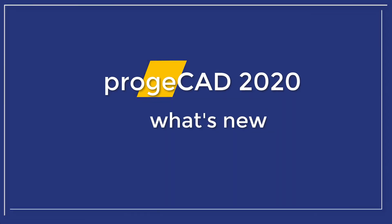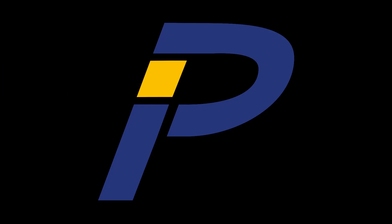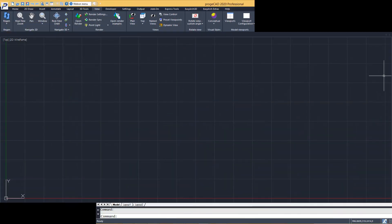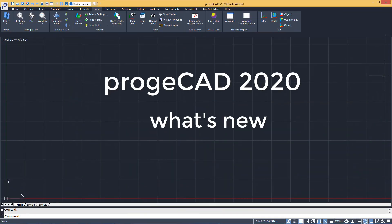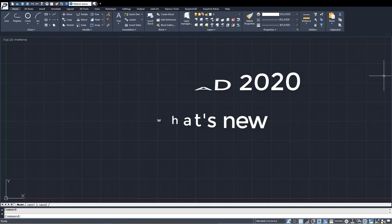ProjectCAD 2020. What's new? The new ProjectCAD 2020 version offers numerous utilities and commands to make the drafting process quicker and easier.